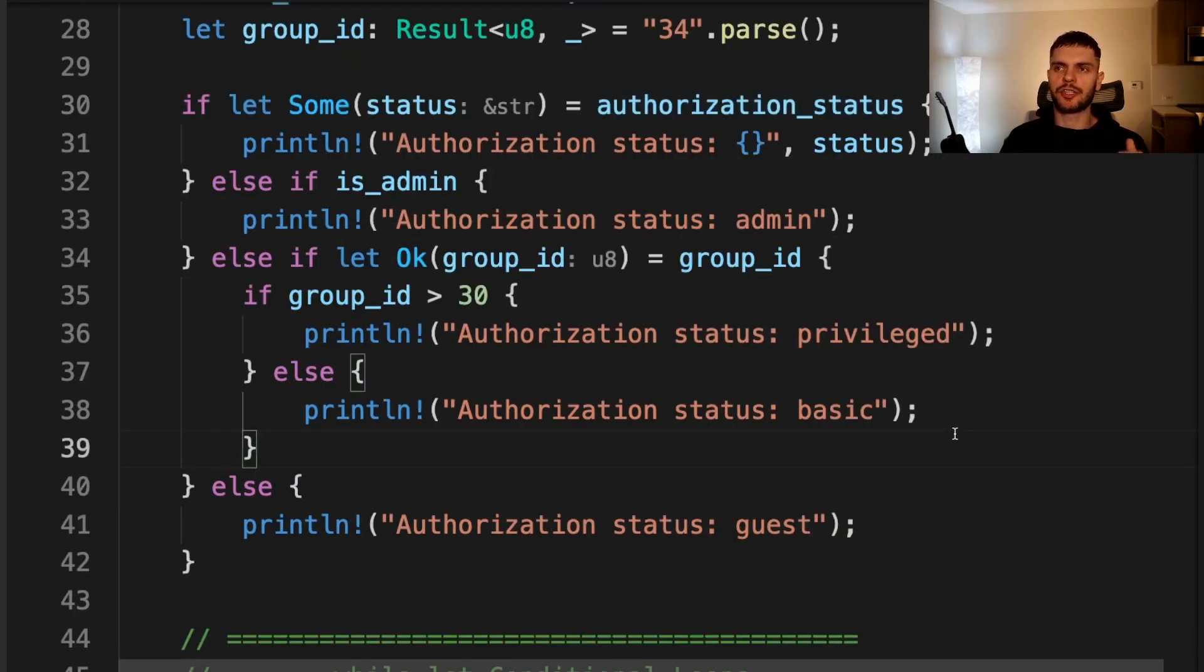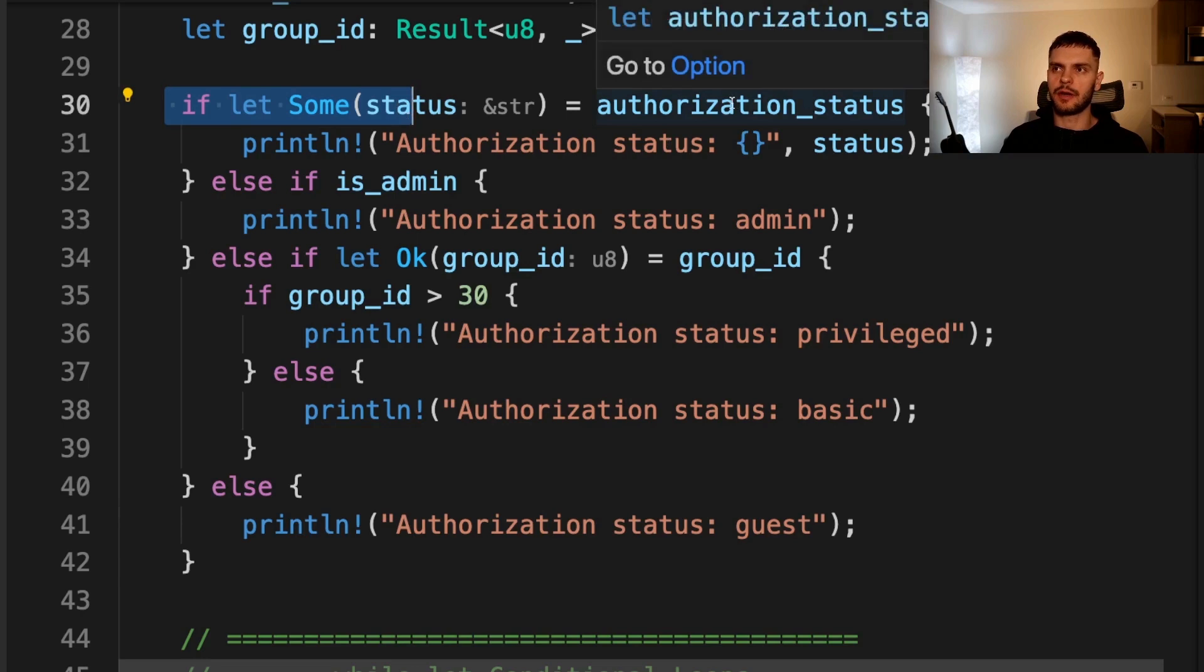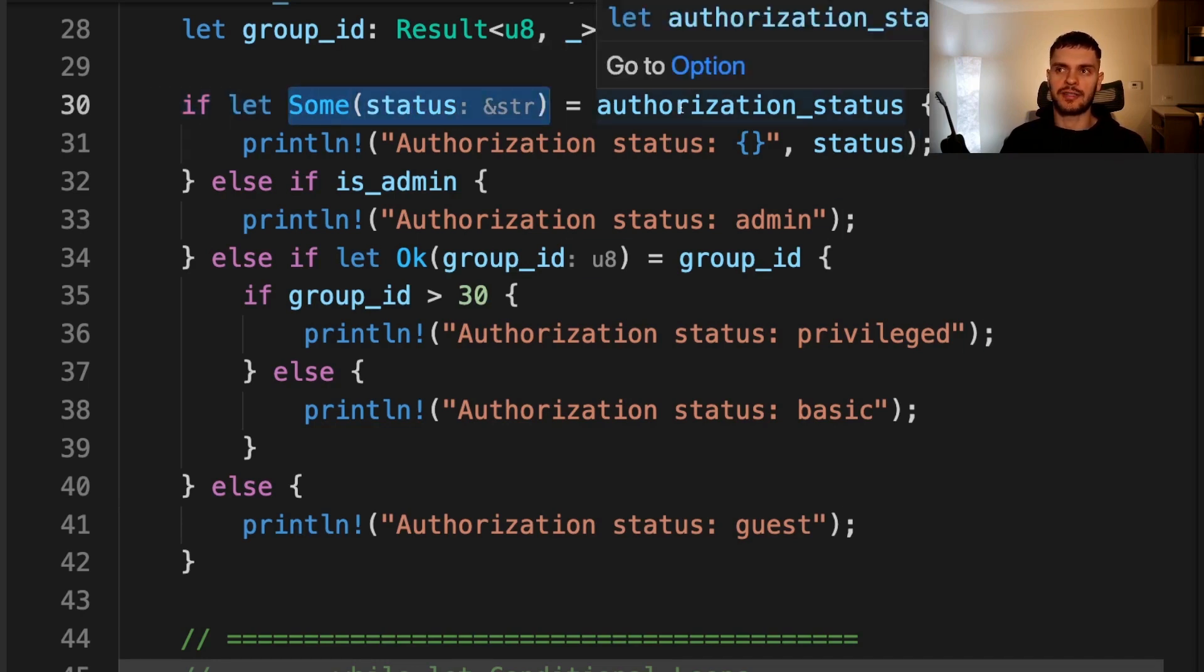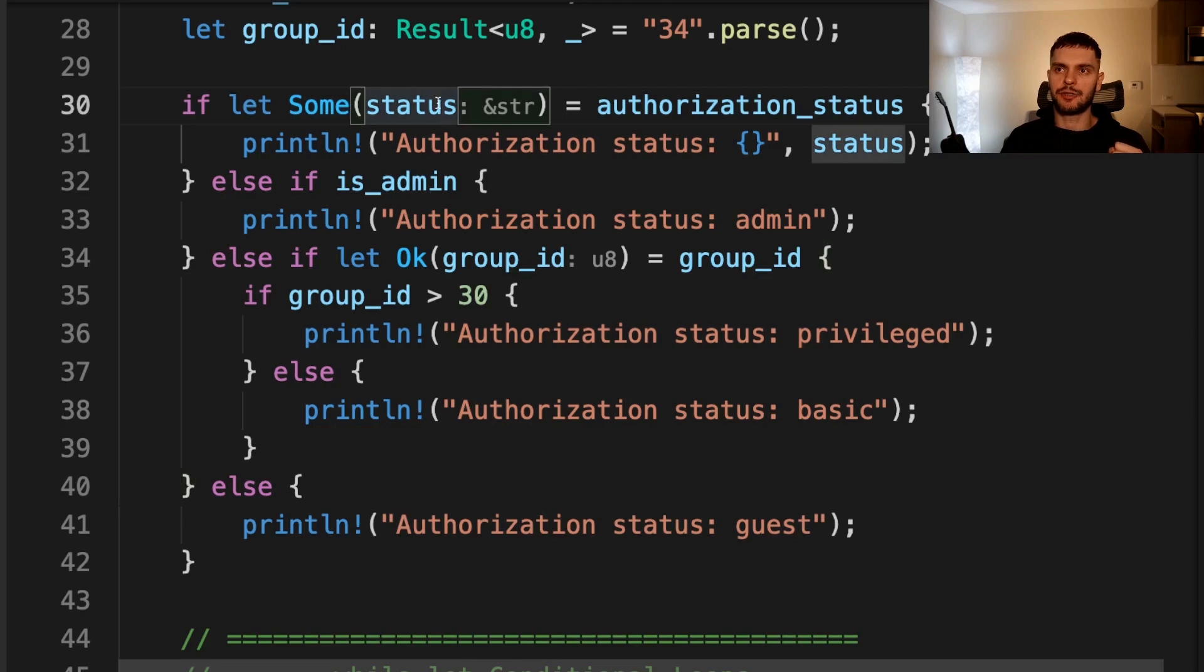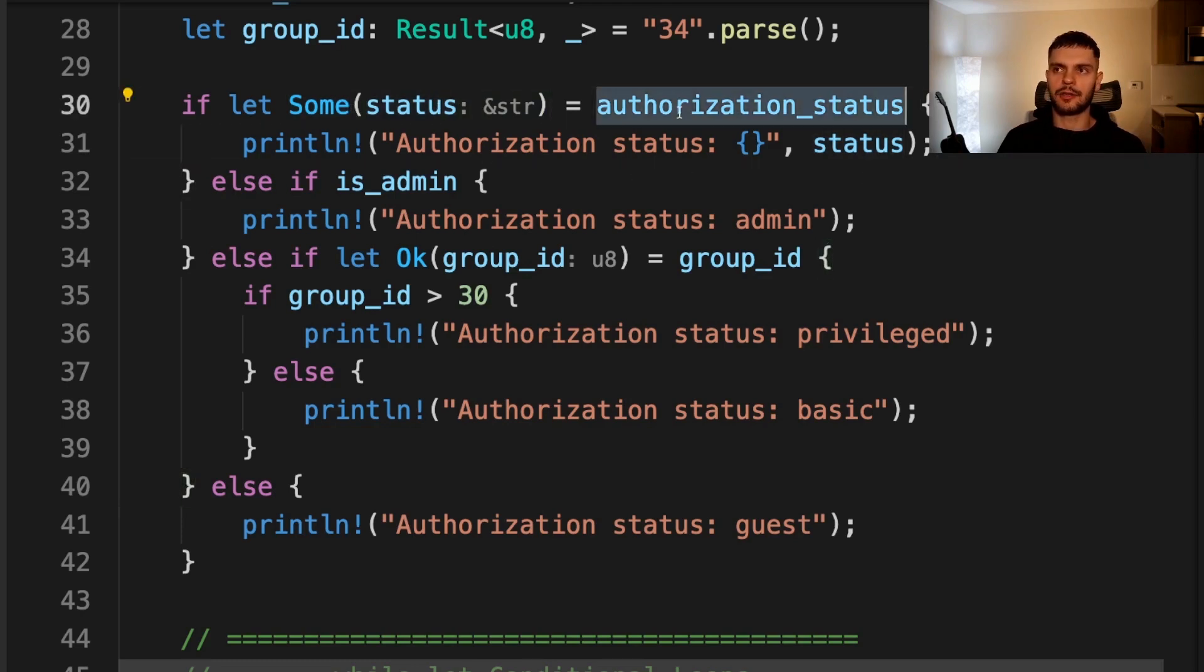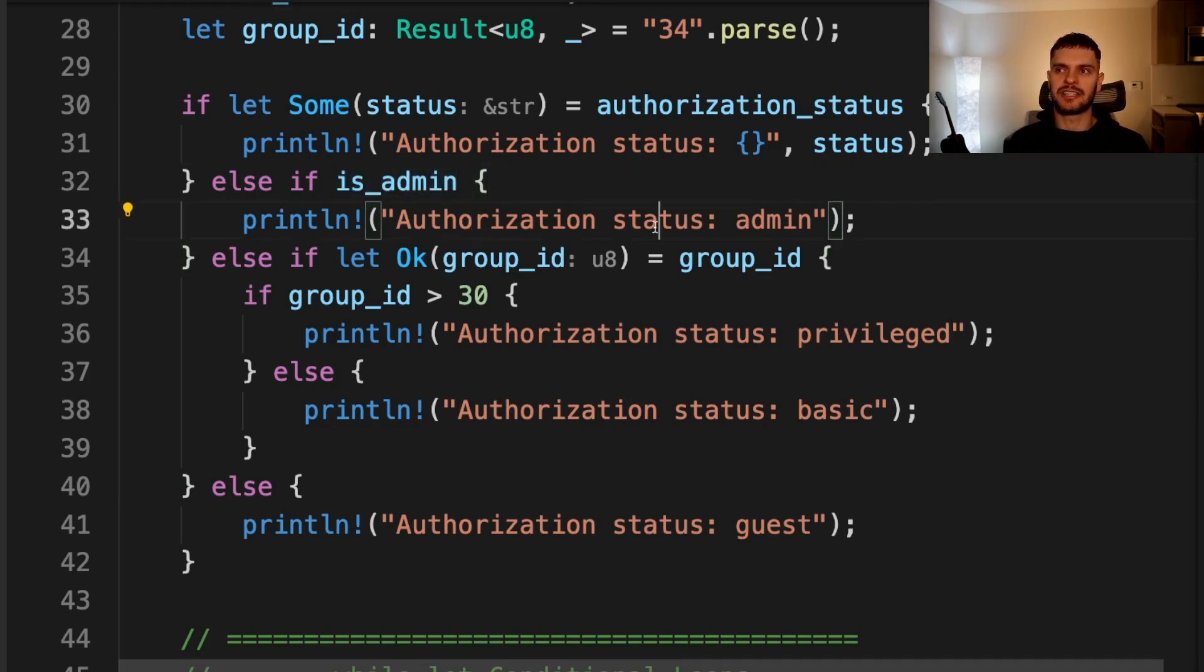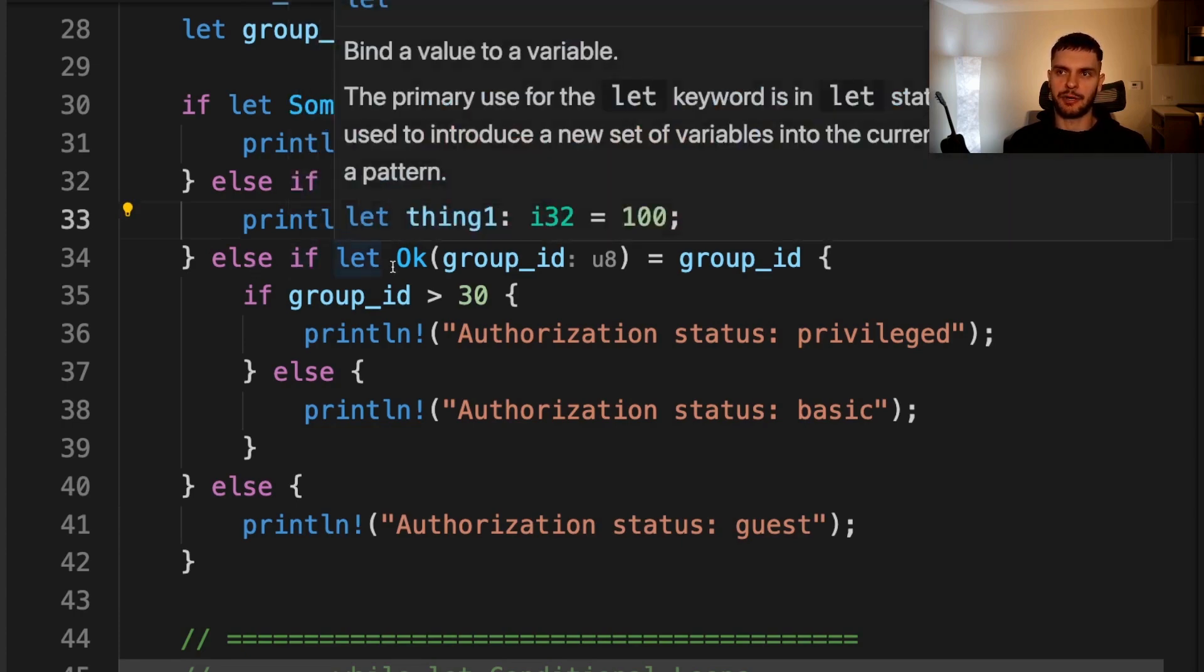All right, let's go through the code, which determines a user's authorization status. First, we have an if let expression, and we're matching on the variable authorization status, which is an optional containing a string slice. And this is the pattern we're matching on. If authorization status is a sum variant, then we want to take the string slice stored inside the sum variant and map it to the status variable, and then print out the status. If authorization status doesn't match this pattern, for example, if it's a none variant, then we go into this else if block. If isadmin is true, then we print out the authorization status is equal to admin.